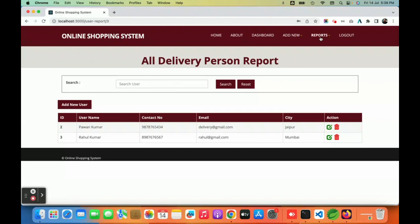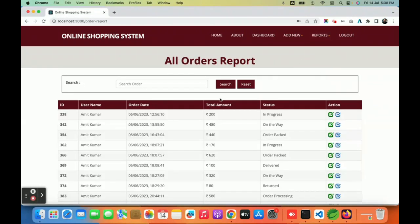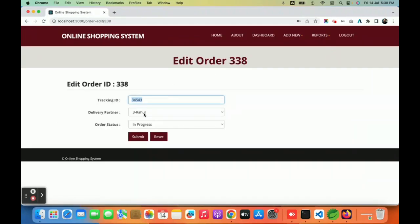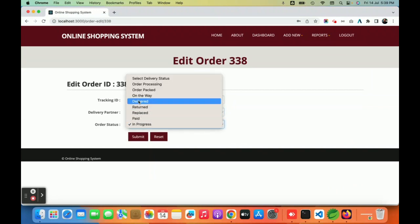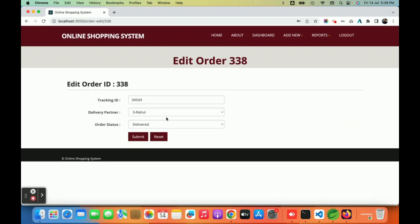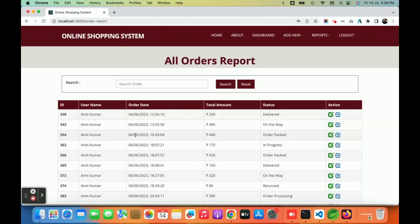Now I am going to update an order. In the order report, an edit button is available for the admin — this edit button is not available in the user panel. I can change the status from 'in progress' and assign a delivery partner to it. After clicking edit, I set the tracking ID, select a delivery partner, and change the order status to 'delivered'. The order is then updated successfully.